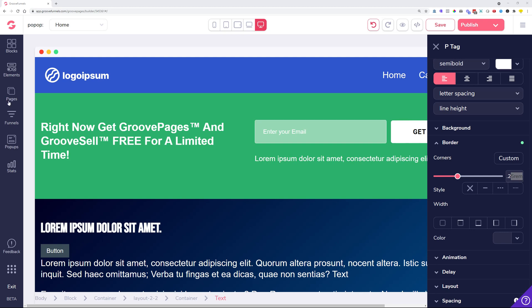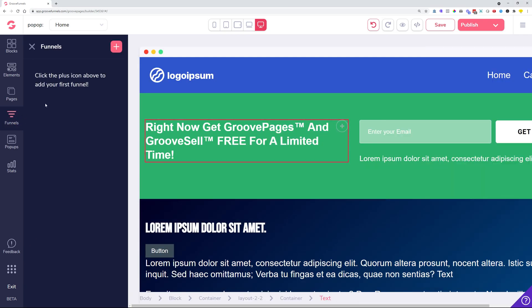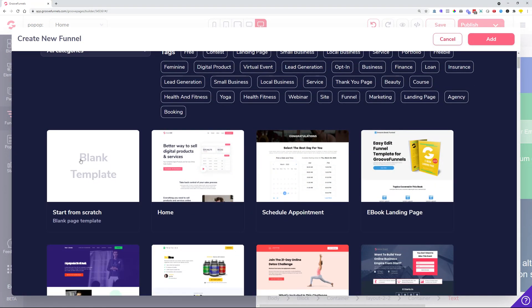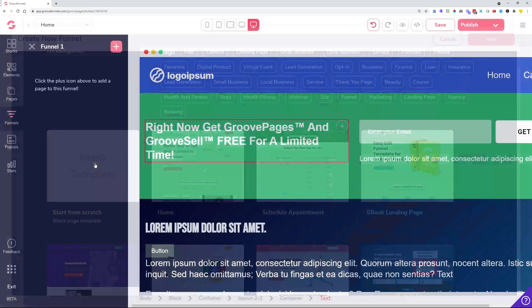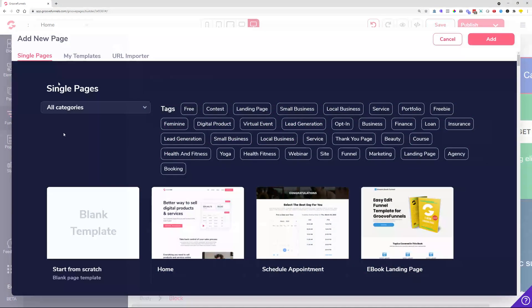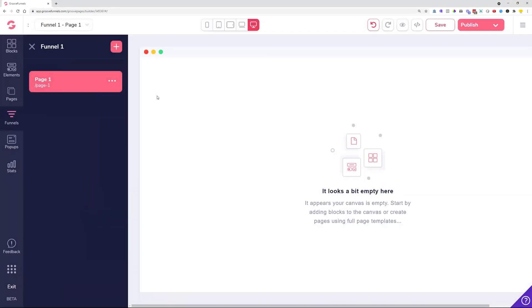We also had issues where you were creating a funnel and you weren't able to select a blank template. It was just not working properly. At this moment you can create a funnel with a blank template as you see. Immediately it shows up and it doesn't give you any error messages as it was before.